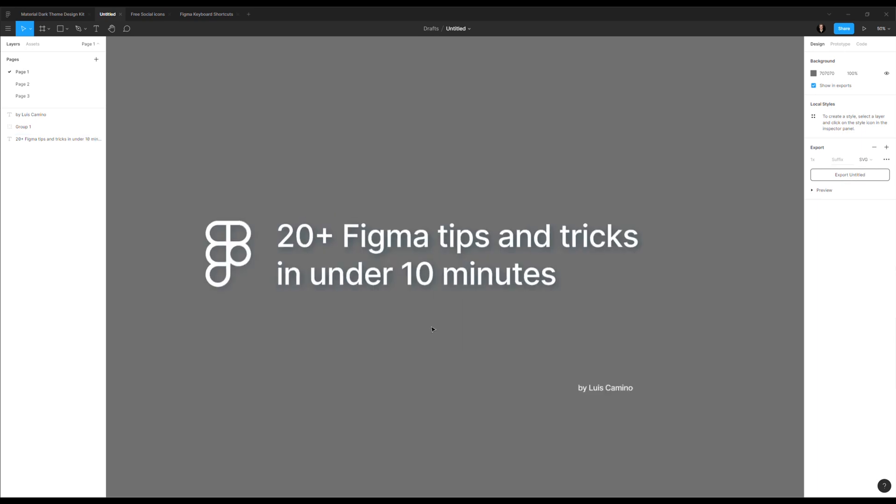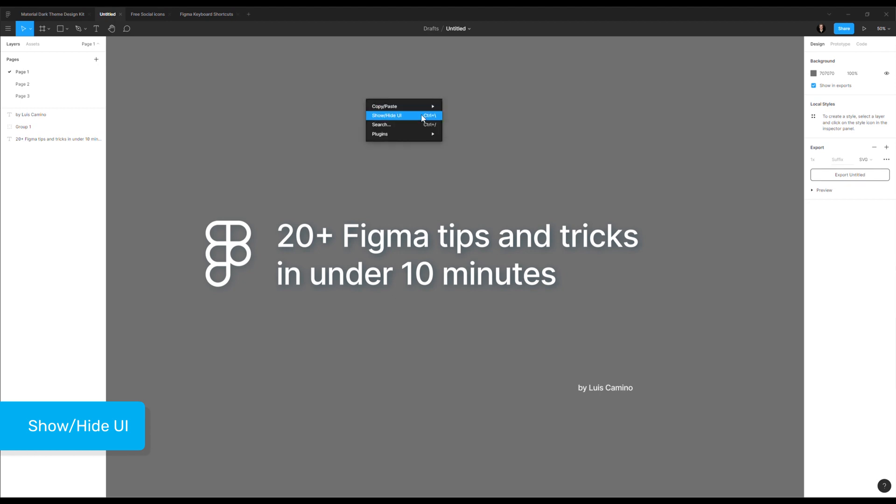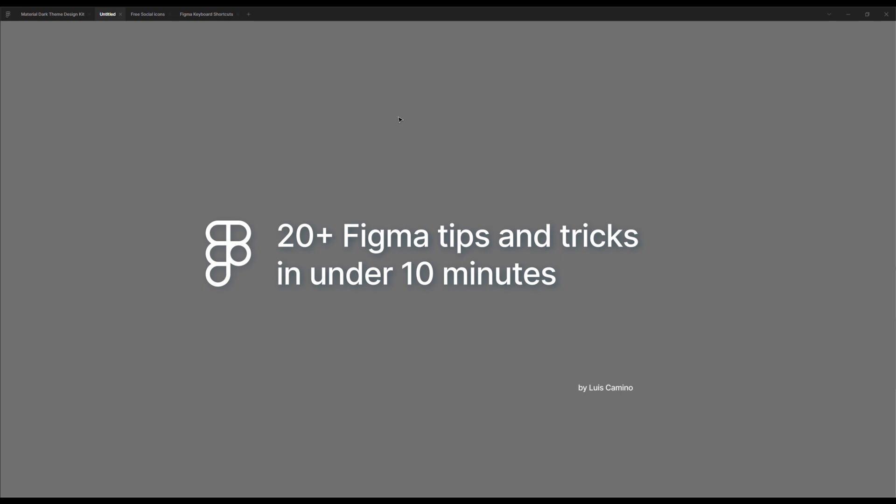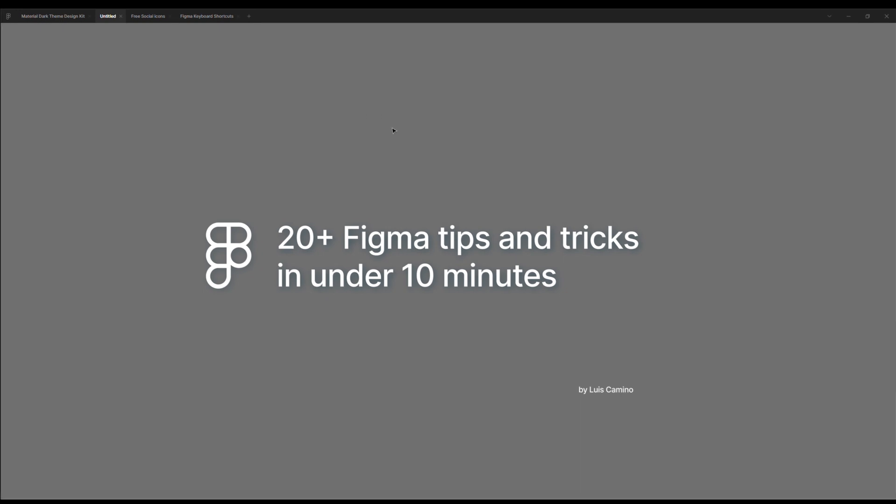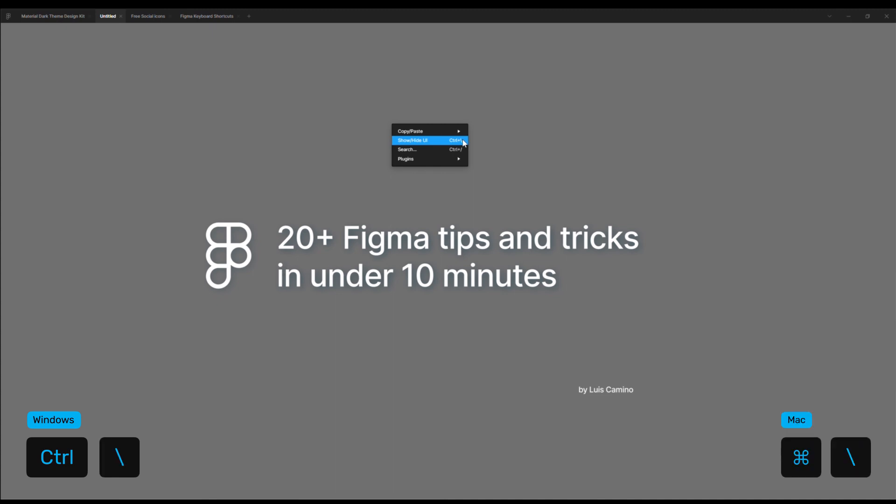The next tip is for presenting or showing what you have on the screen is to hide the whole UI. If you right click anywhere on the canvas, you have here this shortcut called Show Hide UI. You see everything disappears. This makes it super easy to present. And it has a shortcut, of course, control backslash and in Mac is command backslash.